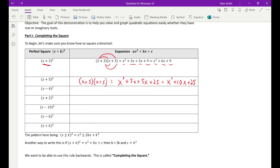We'll do one more. x minus four squared means x minus four times x minus four. If you FOIL that out, you get x squared minus four x minus four x plus 16, and that is x squared minus eight x plus 16.